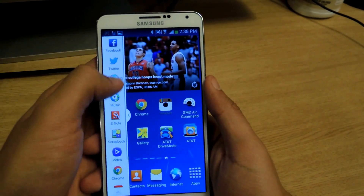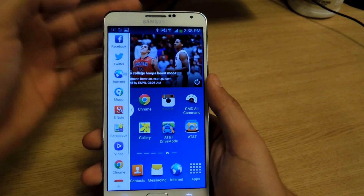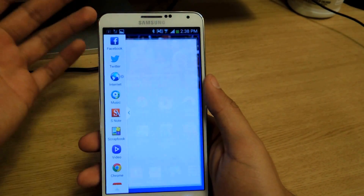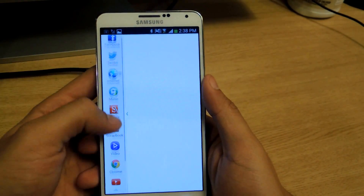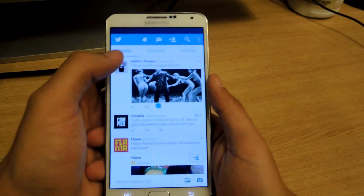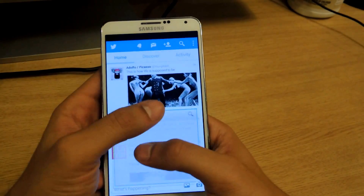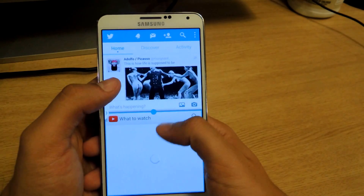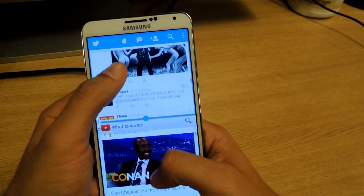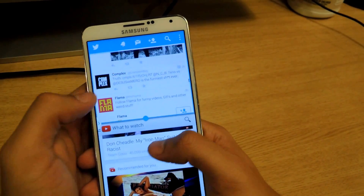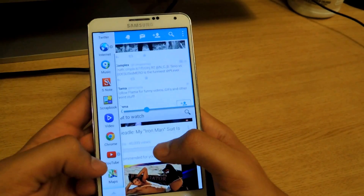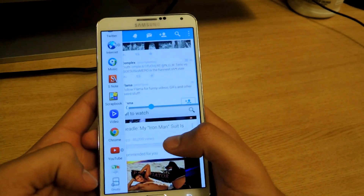So the multi-window feature allows you to view two applications at one time. Let's say you want to do Twitter and you also want to go on YouTube — they both open up and you're able to access both applications at the same time, just multitasking. The only issue with this feature is that it only allows you to use certain applications.